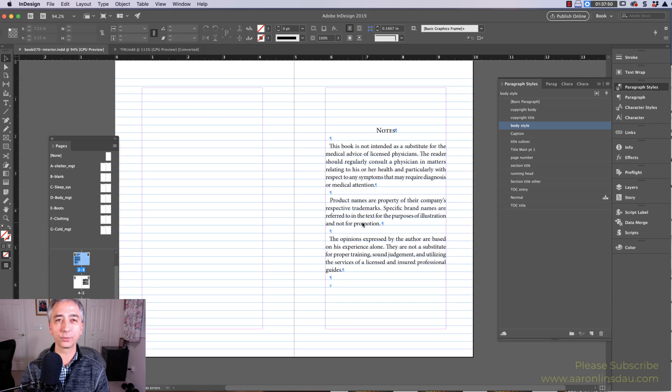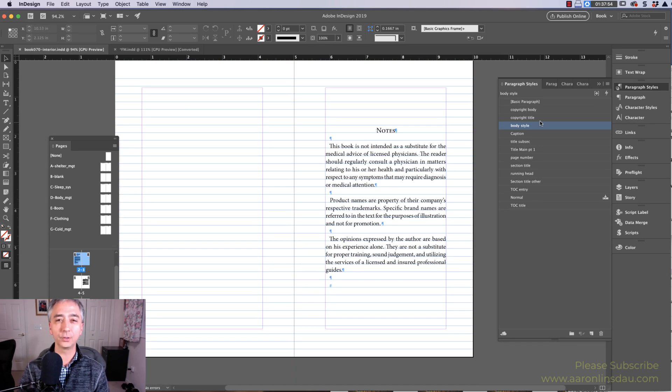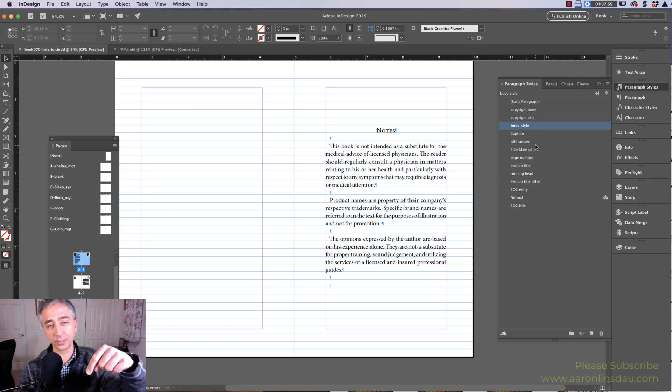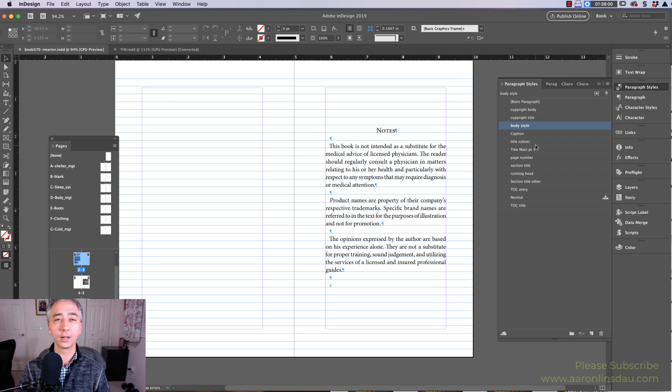First, you have to, of course, have a book. The next is you need paragraph styles. If you need to know how to set up paragraph styles, check links below. I've got a couple videos on how to set up paragraph styles.